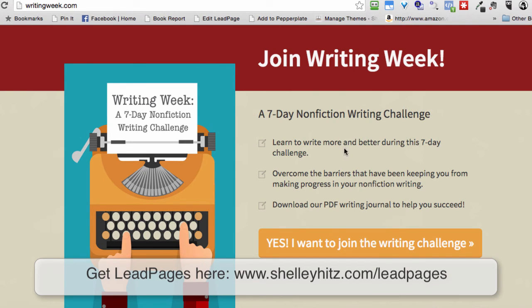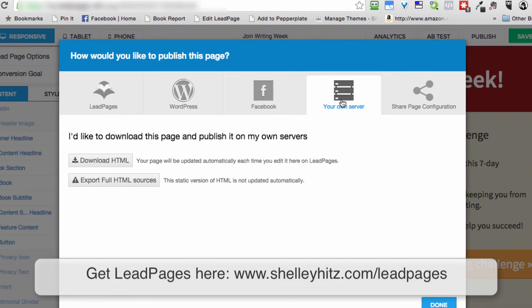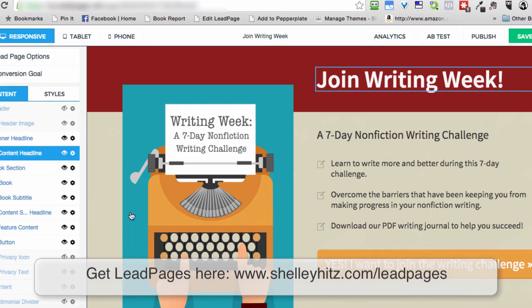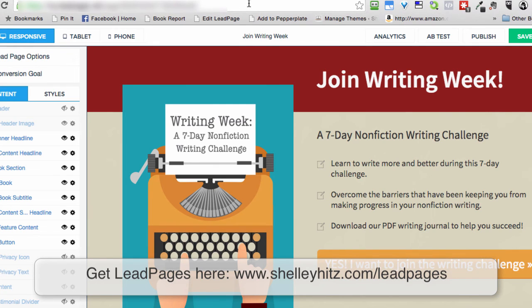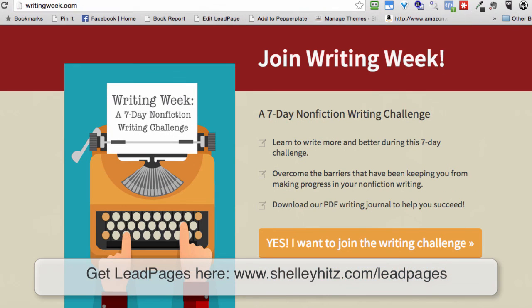Instead of doing a forward — which sometimes would give my visitors an error — I can simply change my name servers at my domain to my host, then create an add-on domain in my cPanel (that's the second step). The third step is to download my lead page as HTML from Leadpages using the 'Your Own Server' option — not the full HTML export, but the download that updates automatically when you change it. Then upload that file to your domain using cPanel and rename the file to index.html. And here you go — it's up and ready.